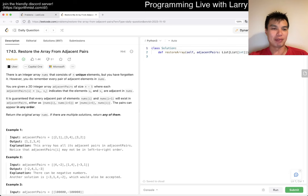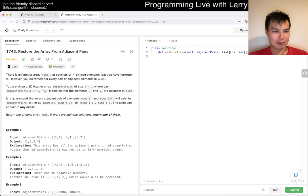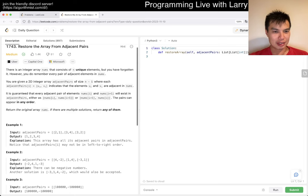Restore the away from adjacent pairs. There's an array that instead of N unique elements where you've forgotten it. However, you do remember every pair of adjacent elements in numbs. Okay. What does that mean? What does that mean?